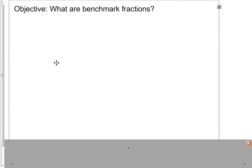Welcome back. We are back with our next unit on fractions, and we are focusing today on benchmark fractions. The objective is: what are benchmark fractions? So we're looking for the definition of benchmark fractions today, and I'm going to list the most common examples.